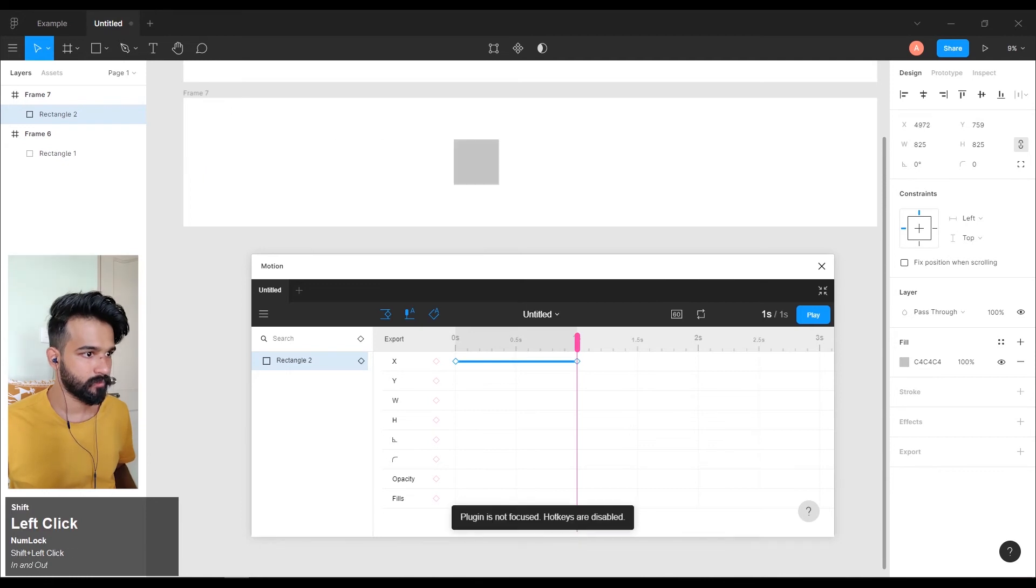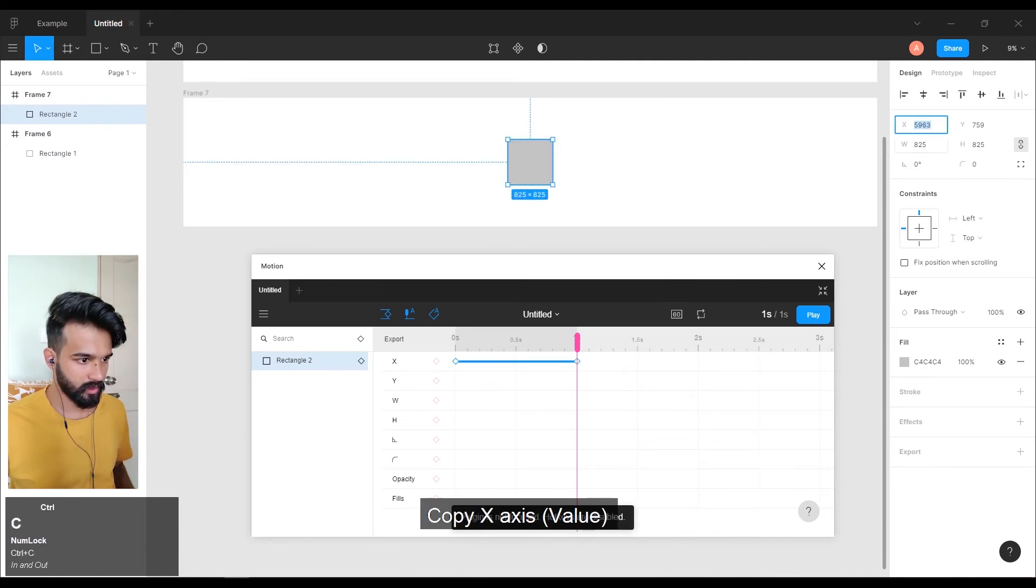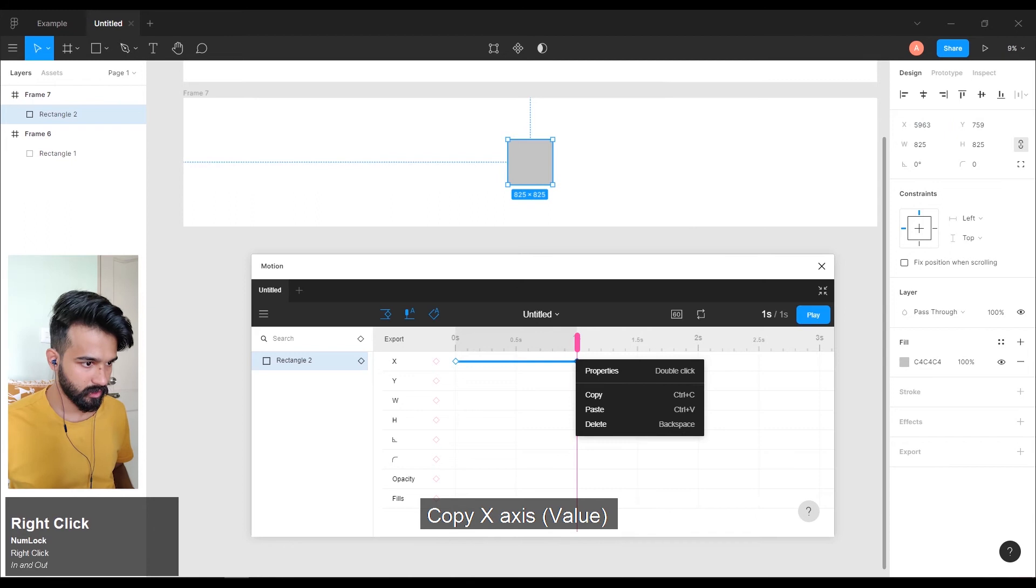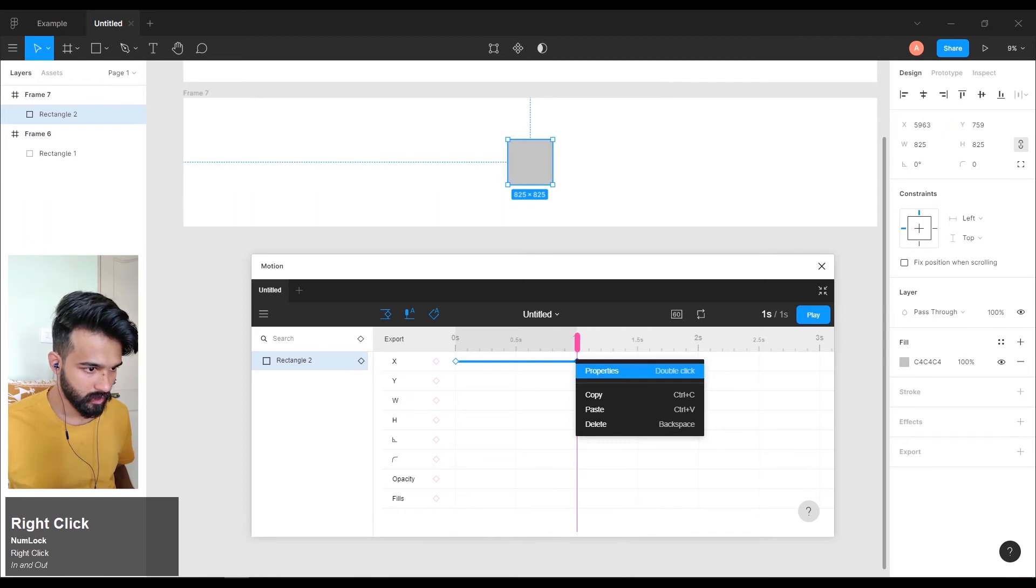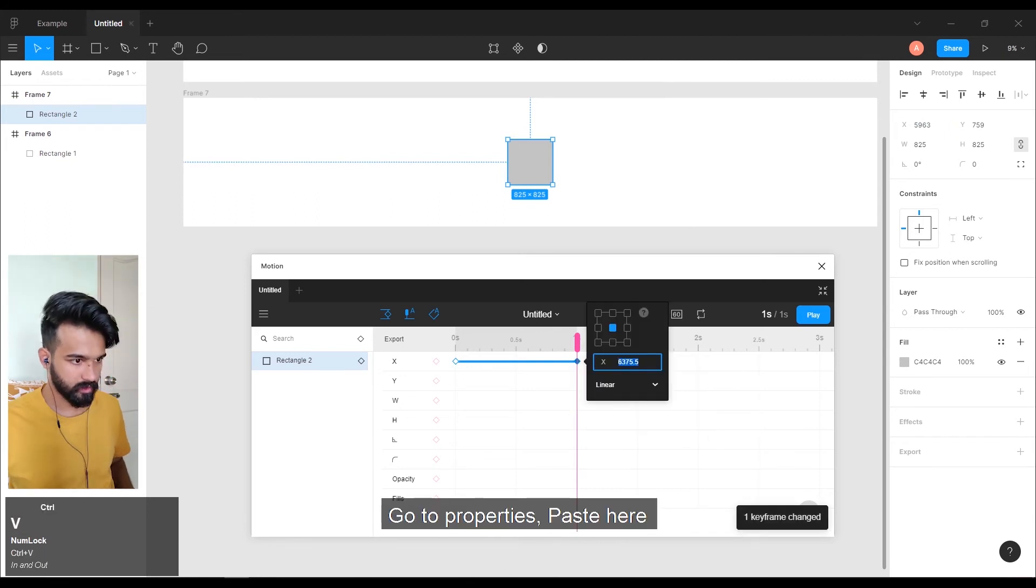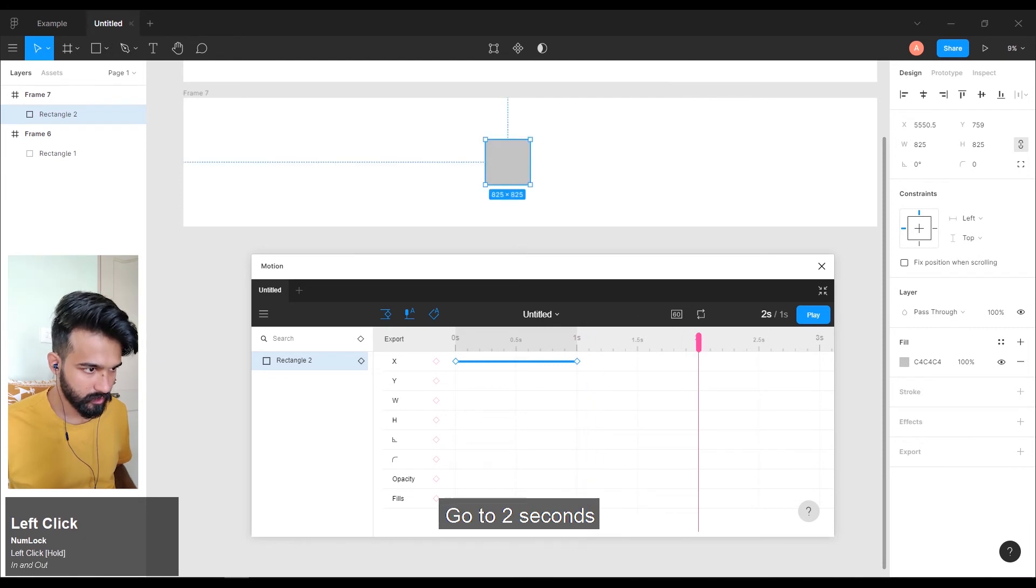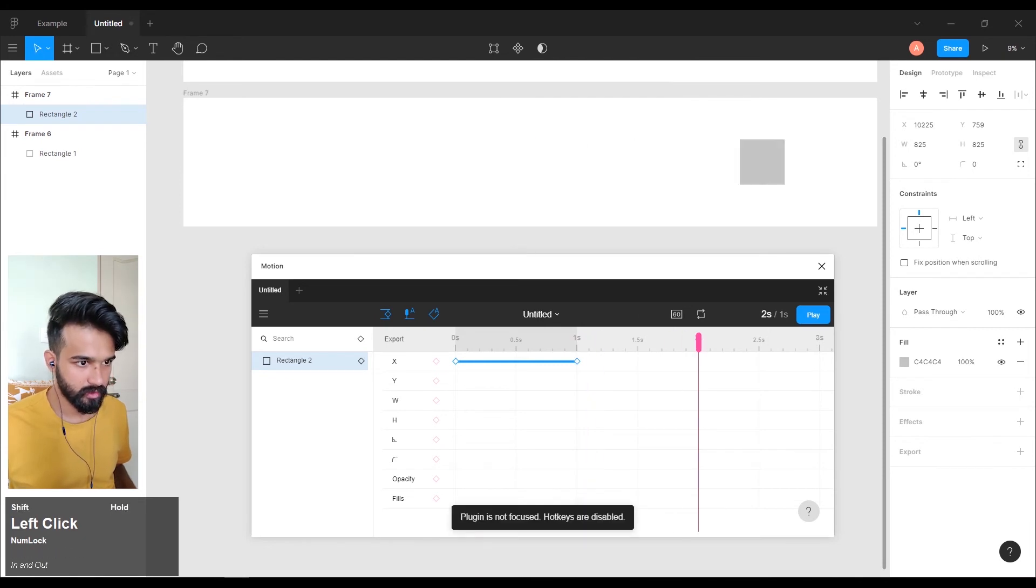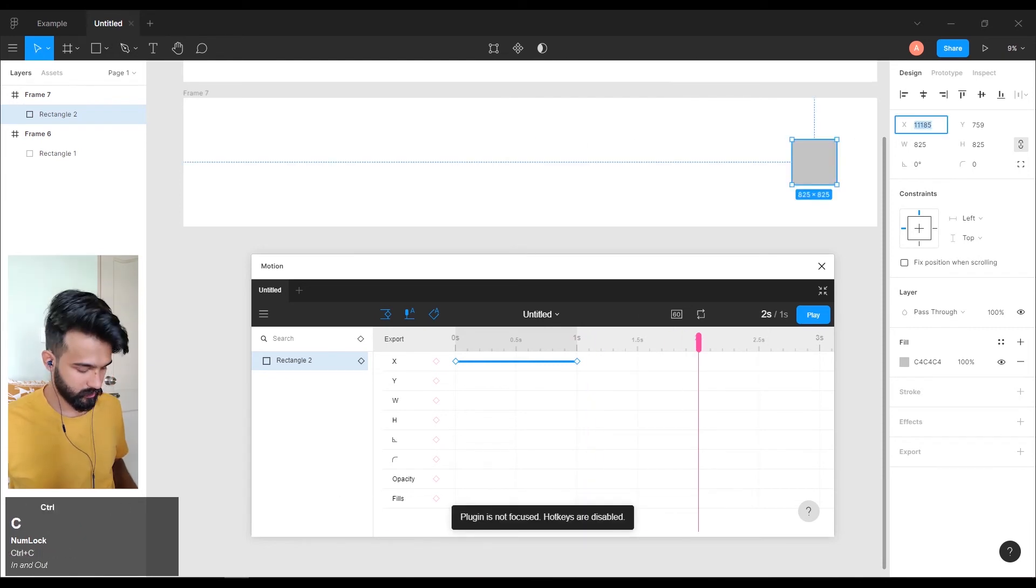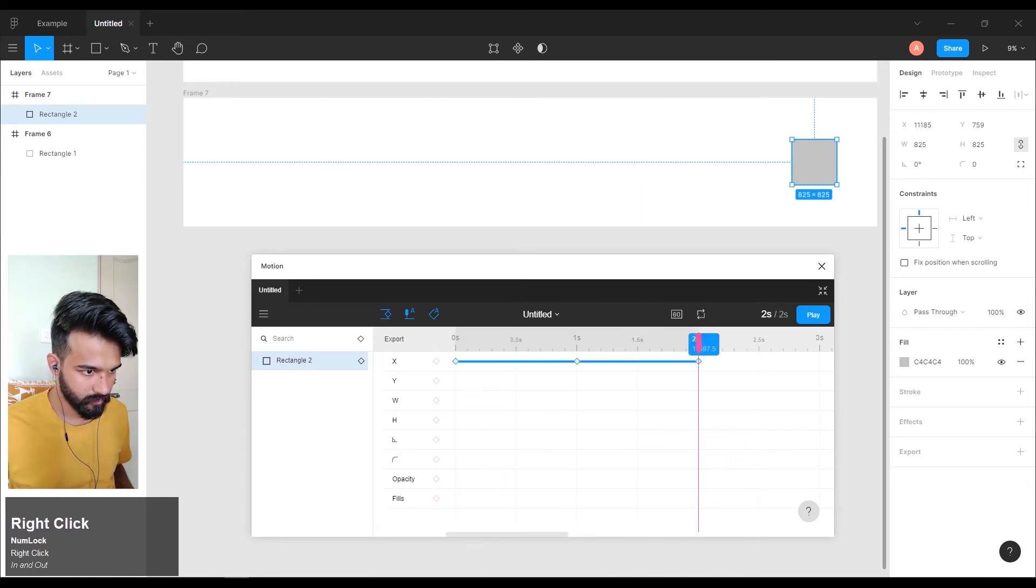Go to the center. Copy X-axis. Go to properties, paste it. Go to two seconds. Copy X-axis, make a keyframe.